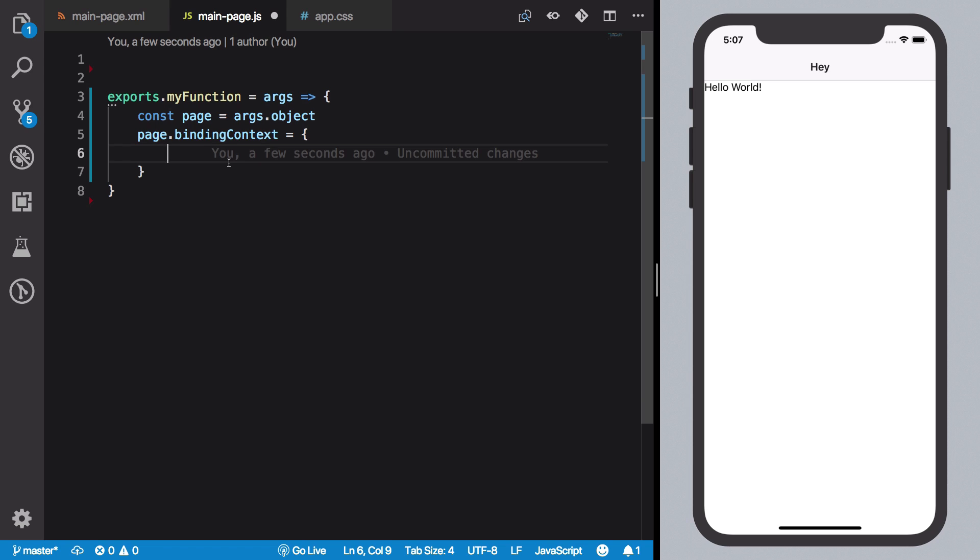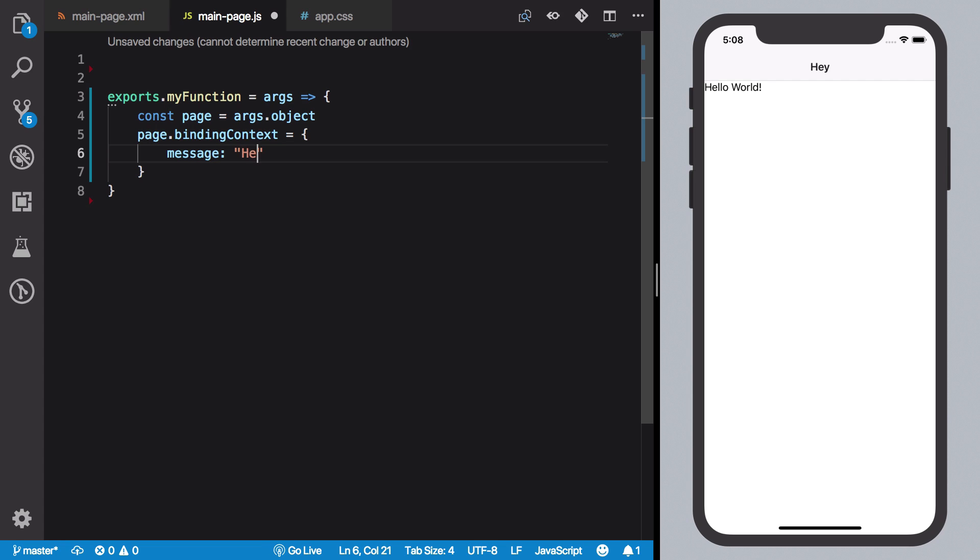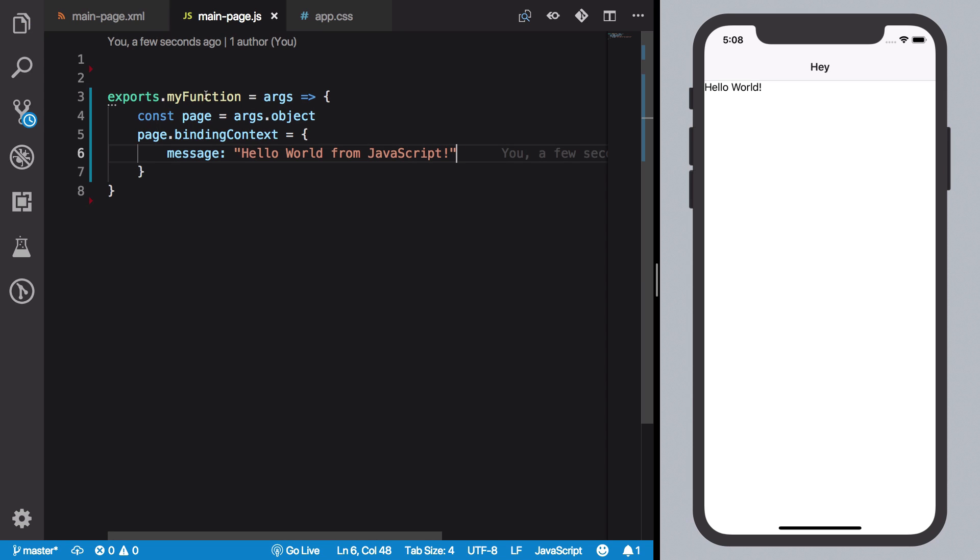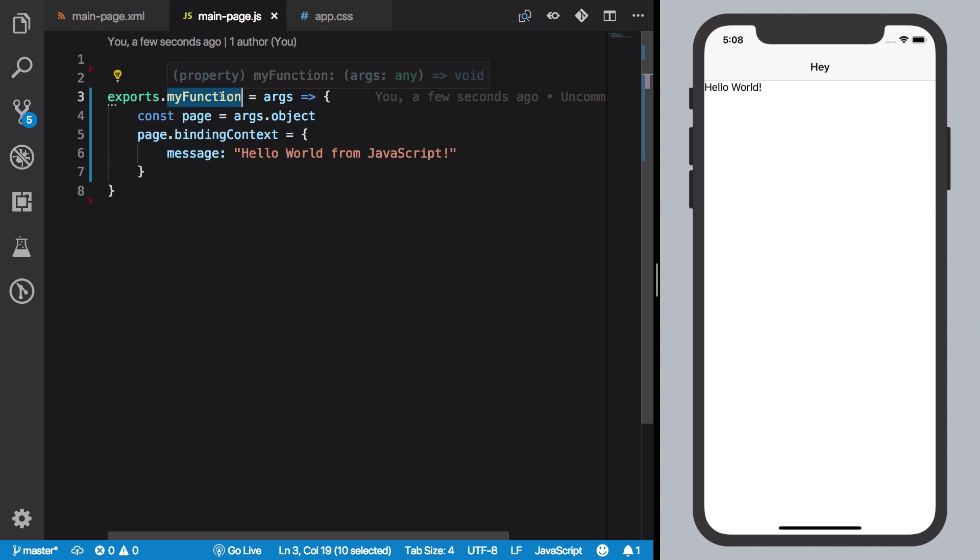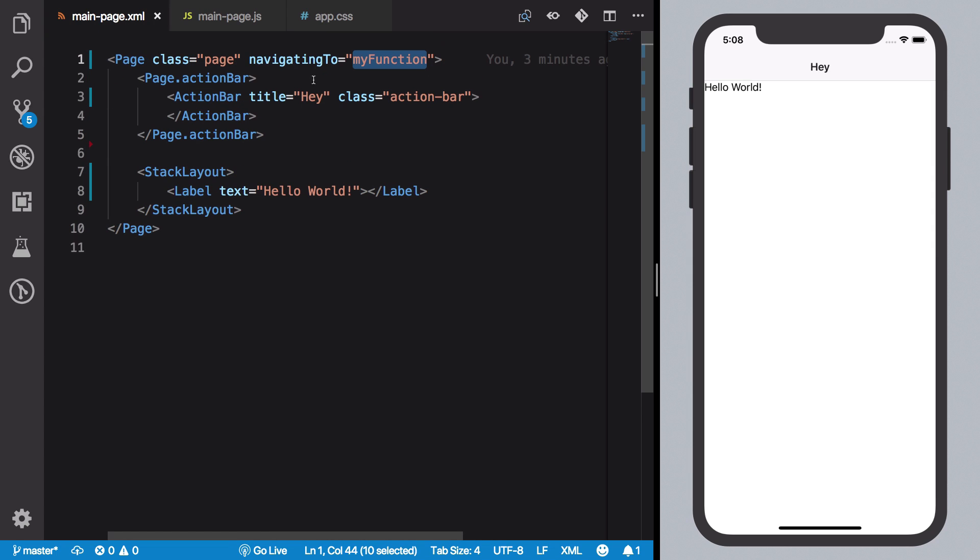What the hell does that mean? So we see that if I create a message variable and just say 'Hello World from JavaScript' and hit save. Now what we have done here, I'm just going to go through real quick.